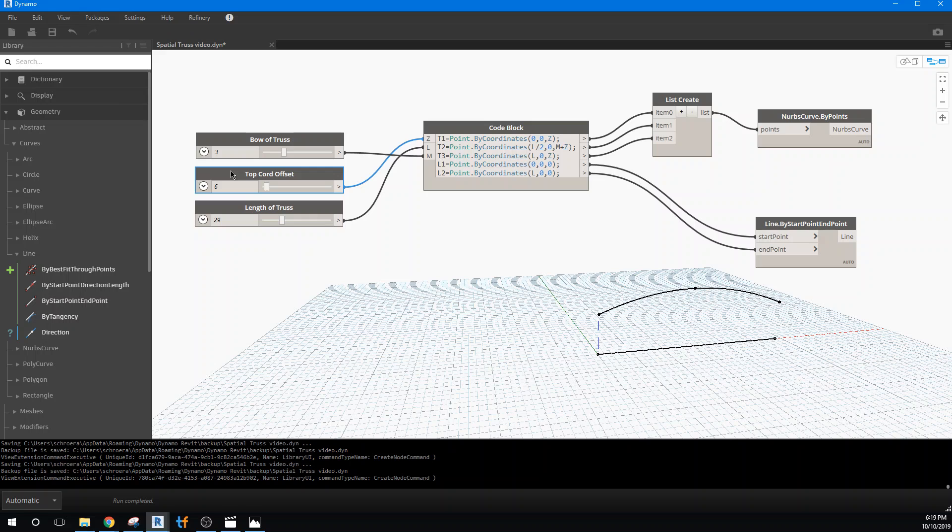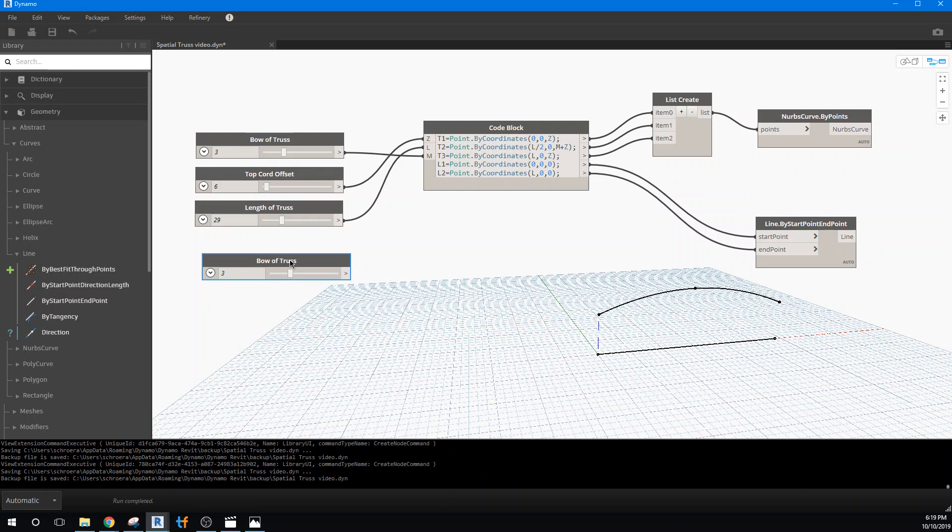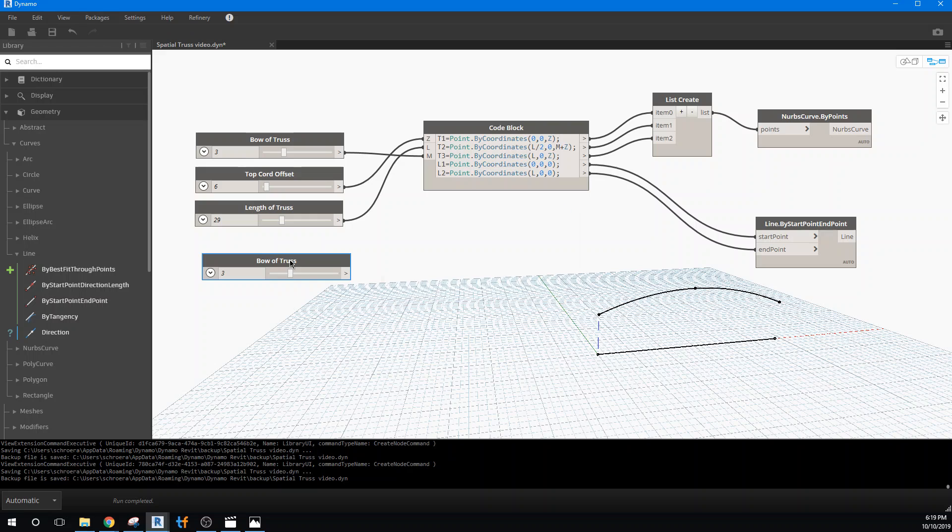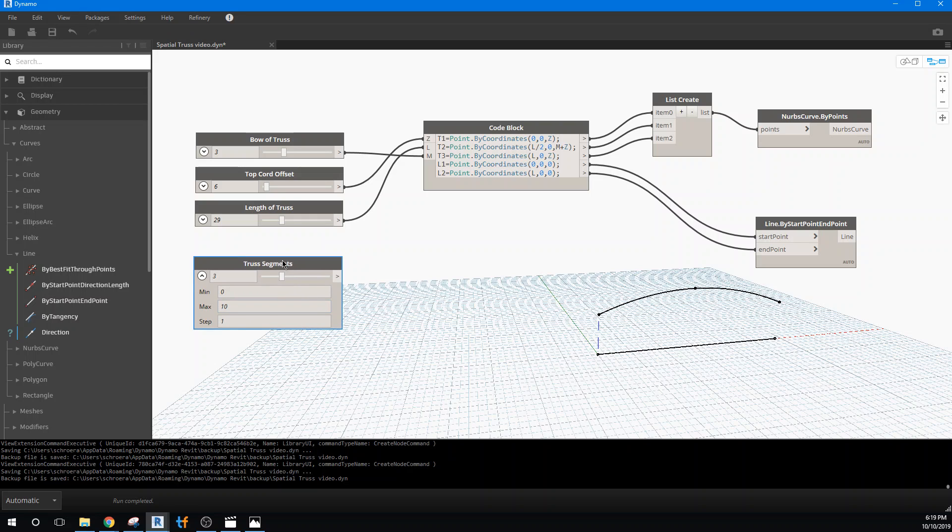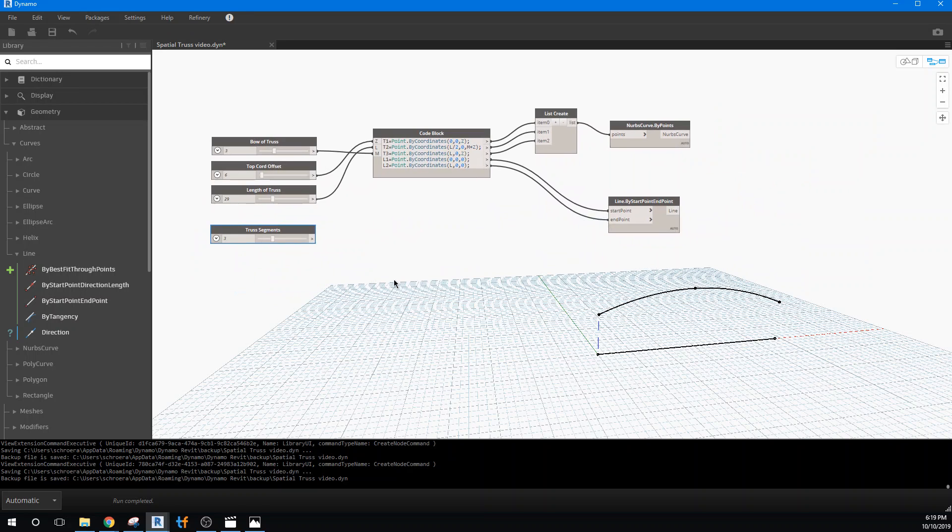So I'm going to go ahead and copy, the bow of the truss, because that just goes from 1 to 10. And we'll rename this truss segments. And we'll make it go from 1 to 10 is fine. Now, when we pick up in the next video clip, we'll start to look at segmenting this off and connecting some of the geometry together.